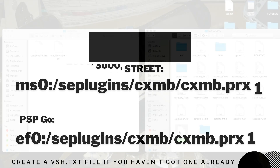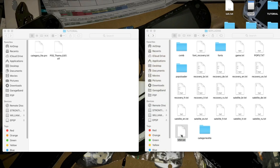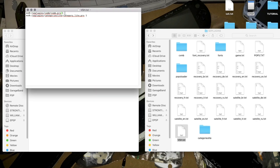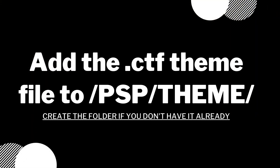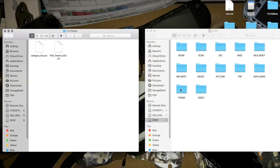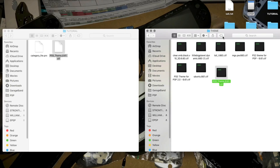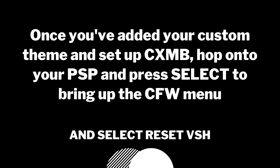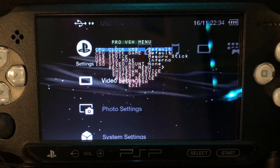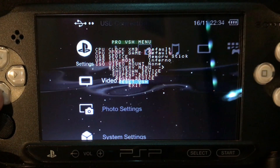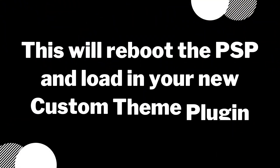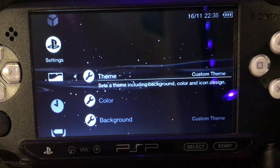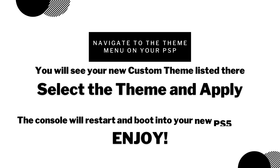It is a good idea to have the CXMB as the first line in your VSH.txt as shown here. Once that's been set up, go to your theme folder and copy and paste in the PS5 theme that you've downloaded from my link in the description. Now on your PSP press select in the main menu to bring up this screen and select reset VSH. The PSP will reboot and now your new plugins are enabled. Go to the theme menu under settings as normal and select the PS5 theme.